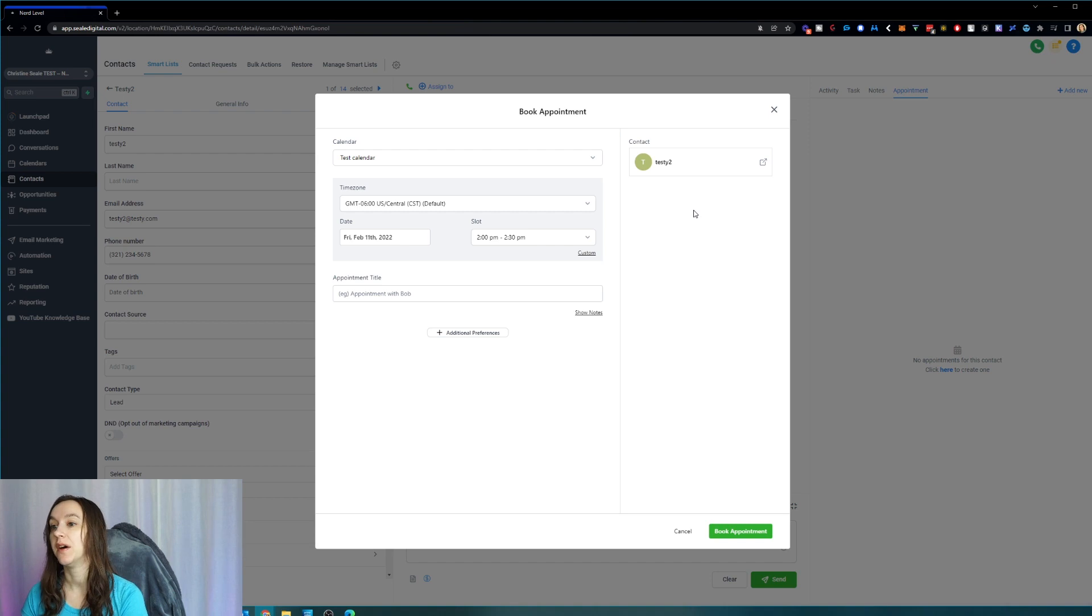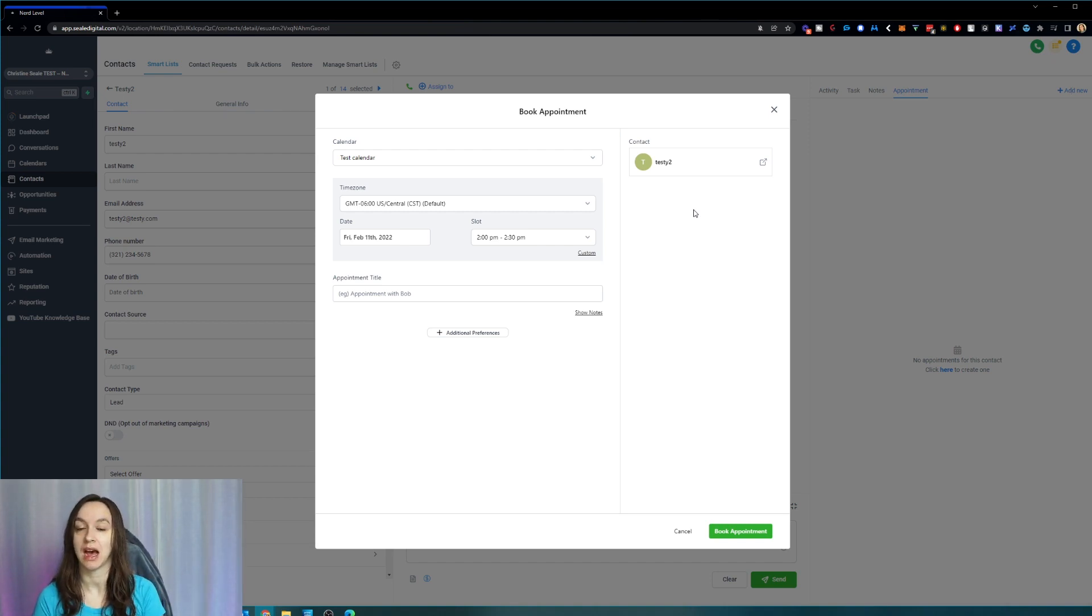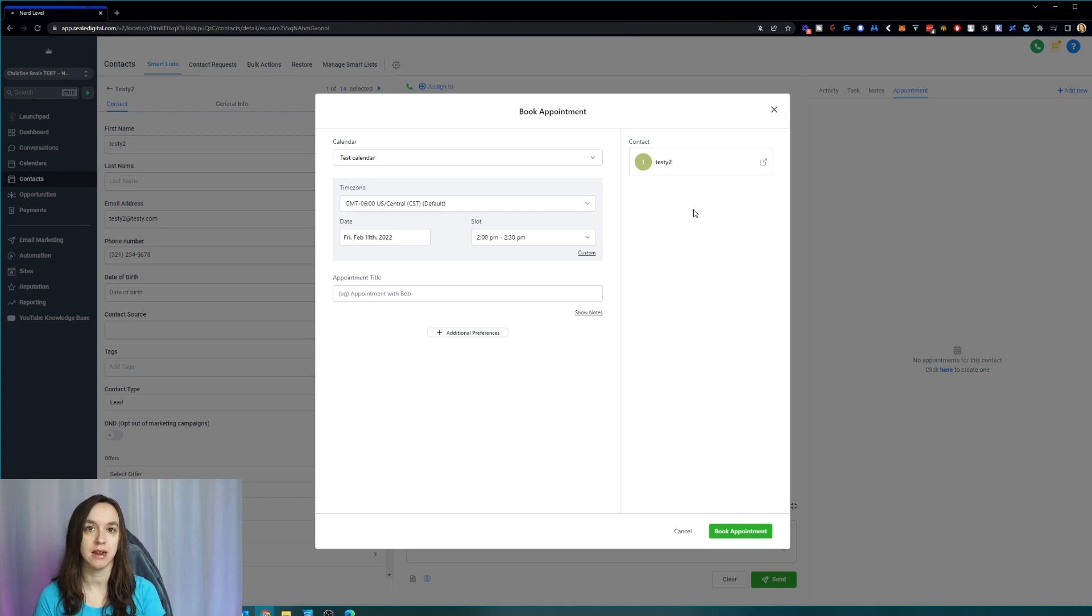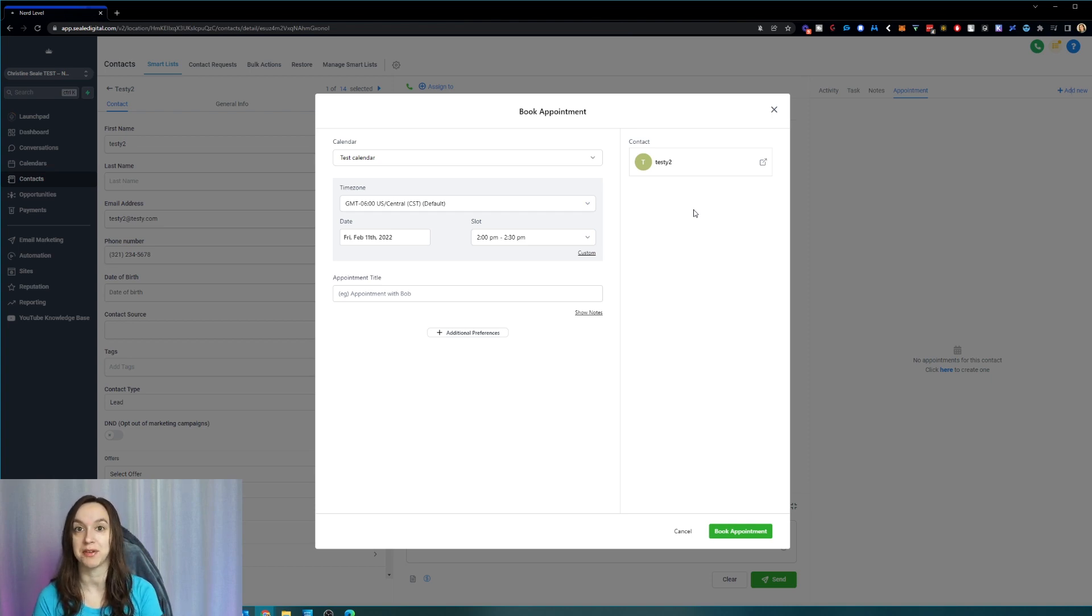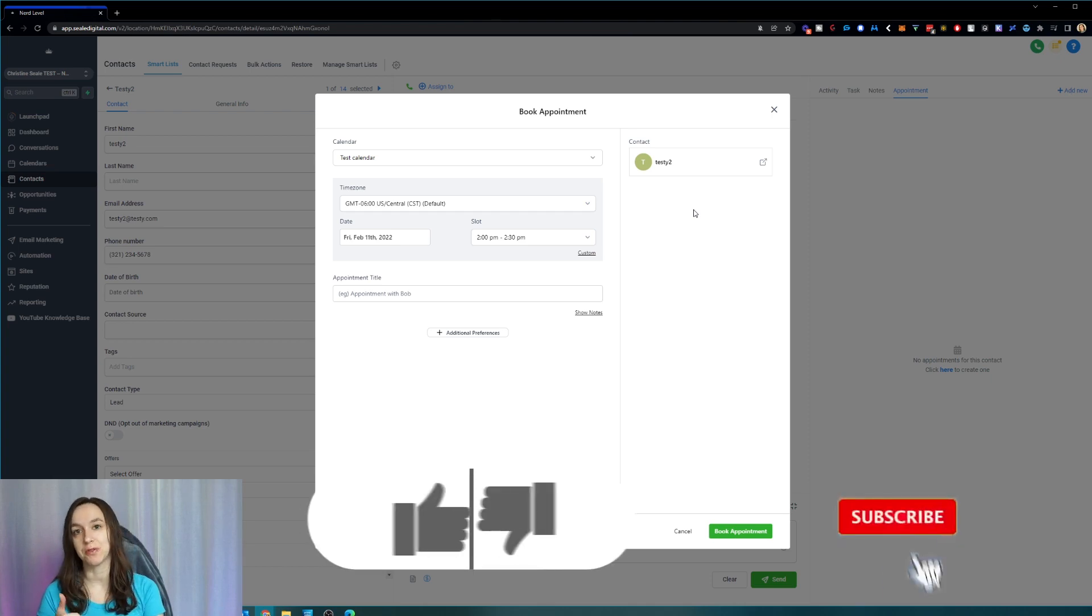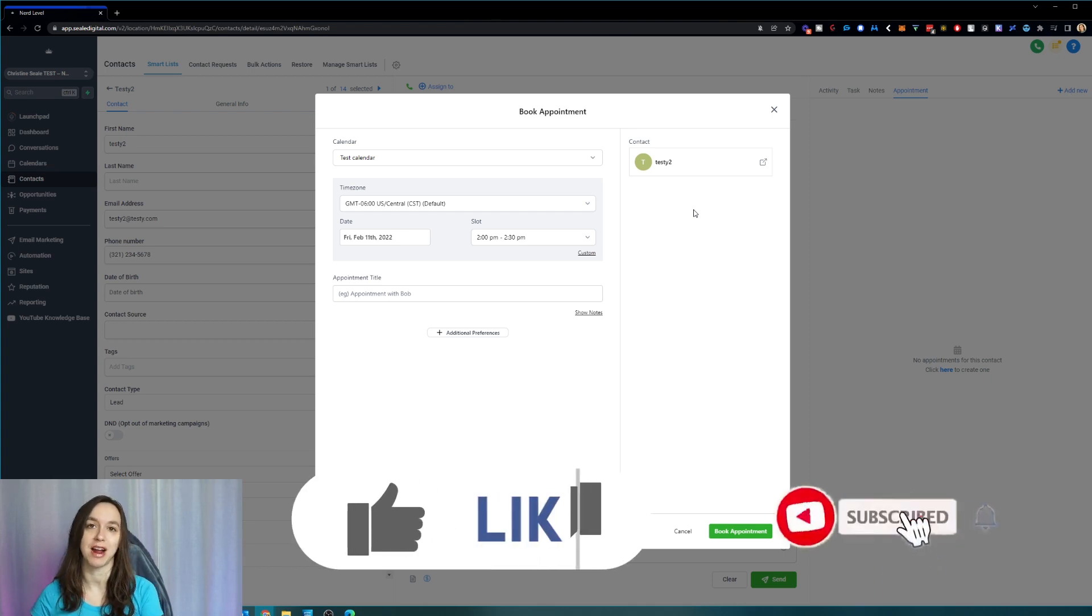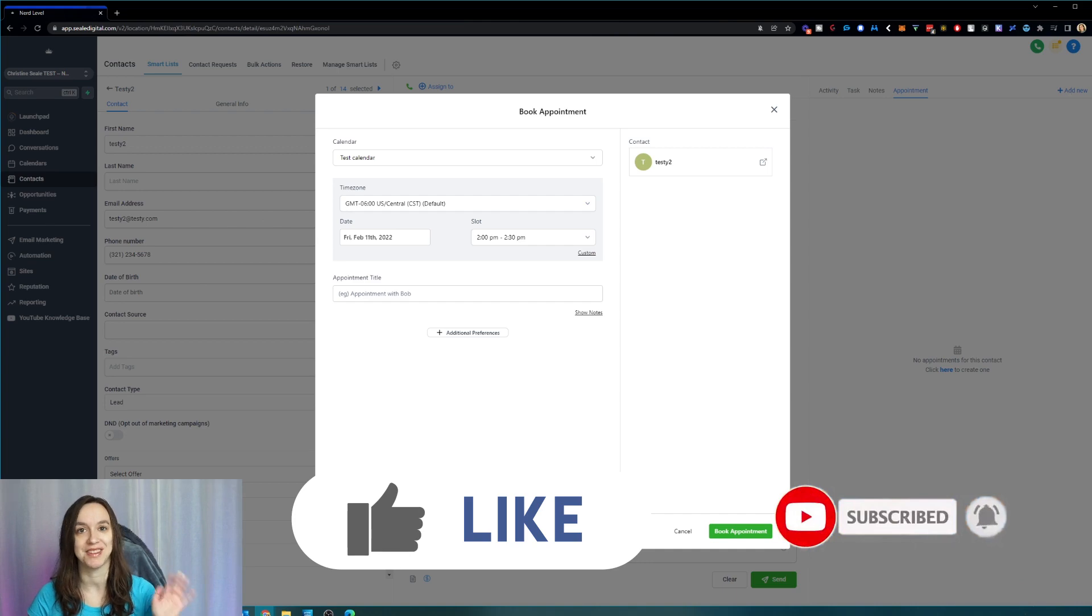So I hope this helps you guys to set up new calendars within High Level using the new calendar modal. If you need help on setting up sales teams or replacing Calendly with High Level, I have other videos. So check those out as well. Don't forget to like and subscribe so you don't miss any future videos from me and I'll see you next time.